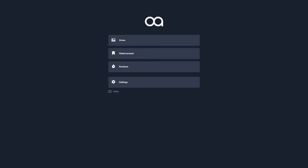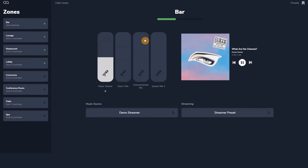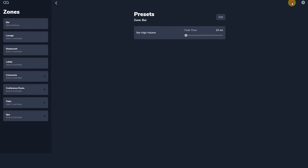Presets can be created per zone on the bookmark page. These presets capture the settings visible on each zone page. You can create presets at different volume levels and control the time taken to change between them. I'm going to create one now for my streamed music service playing at half volume.